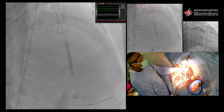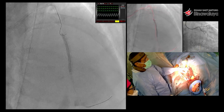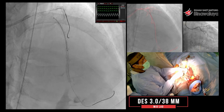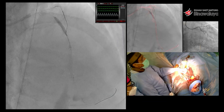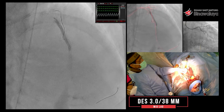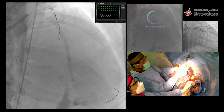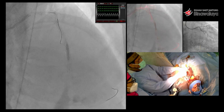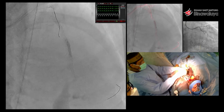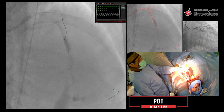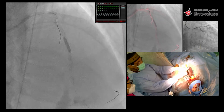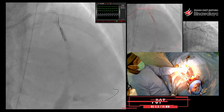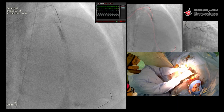Ini kita mulai provisional stenting. Karena masa yang di stent kita pakai 2,75. Terus ini 3,38 — 3,38 ya — 3,38 ini memang metal jacket-nya. Kemudian yang di proximal baru kita pakai DK Crush. Jadi masih kita sisakan pada proximal LCX, kemudian ini sampai ke proximal LAD, bermain left main bifurcation dengan DK Crush.